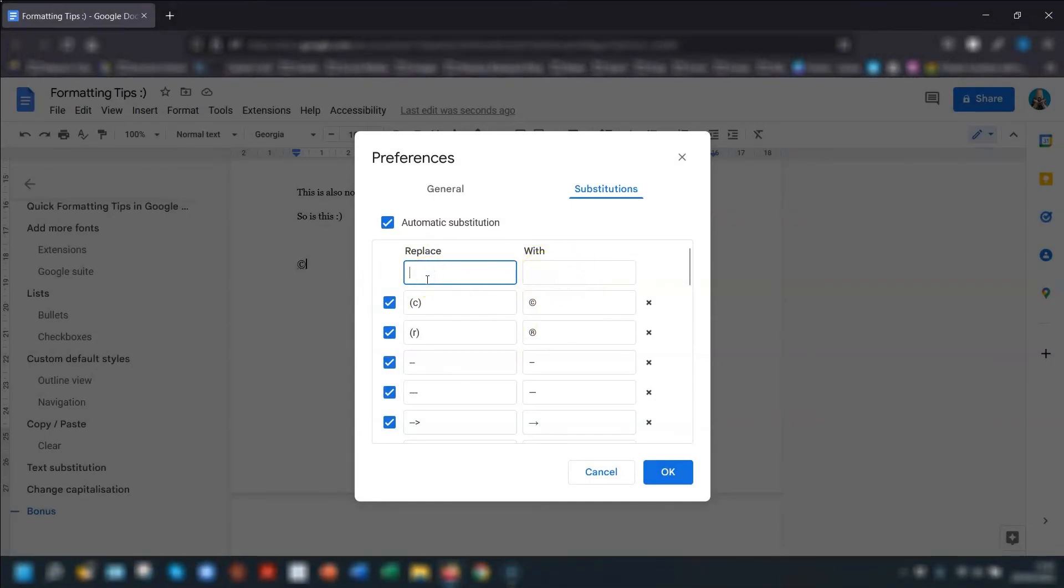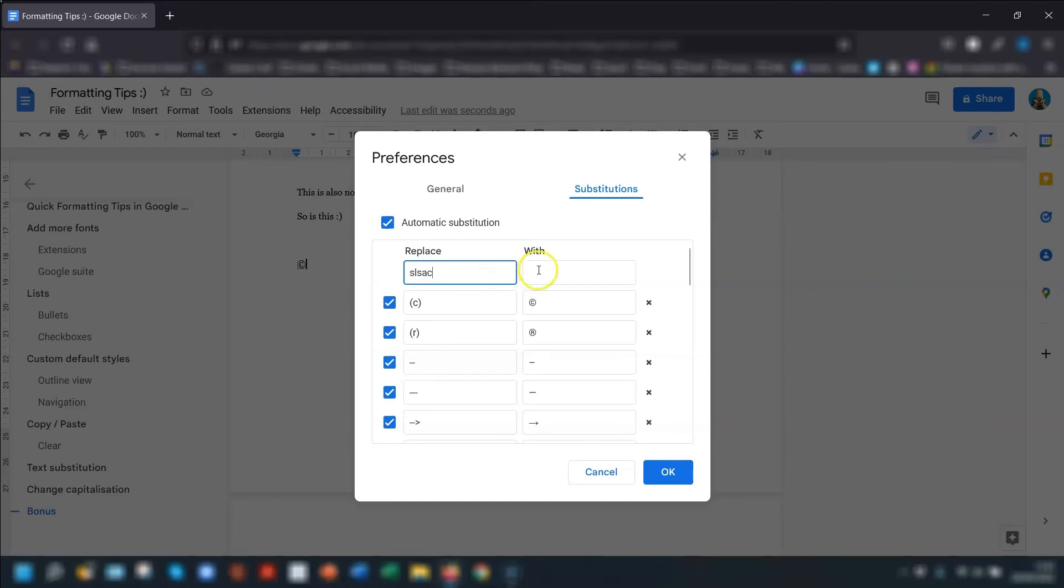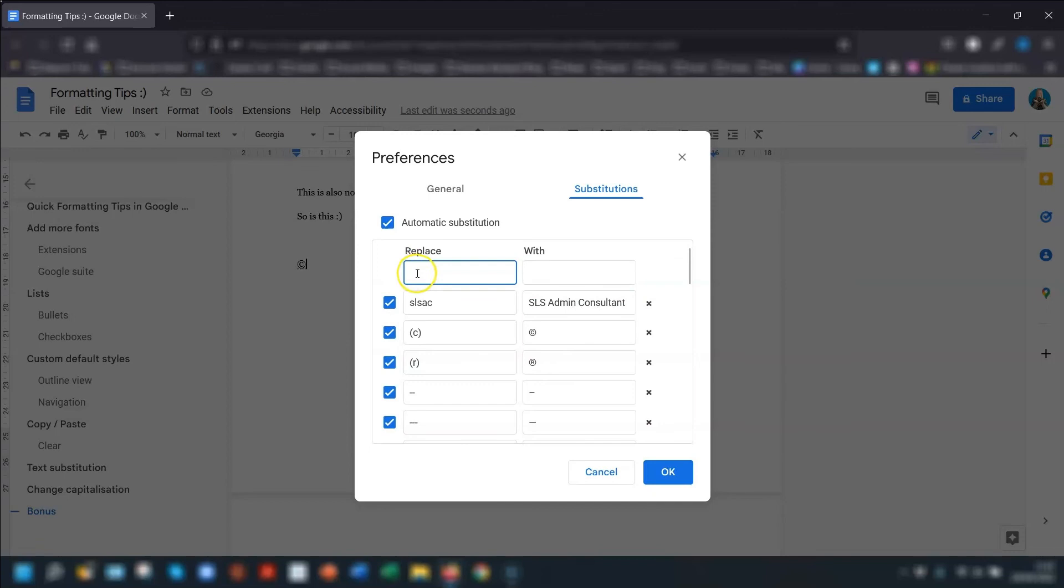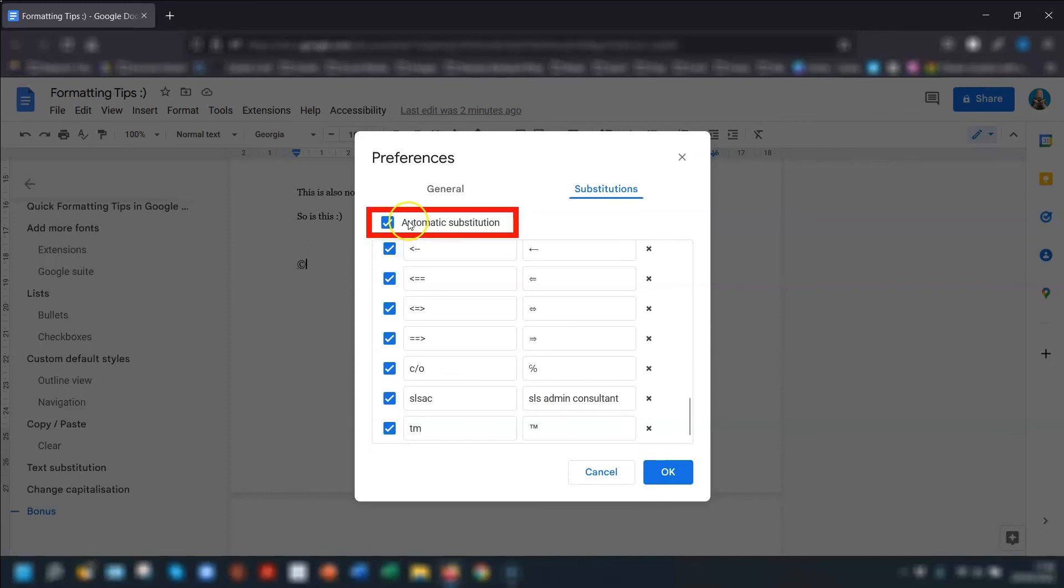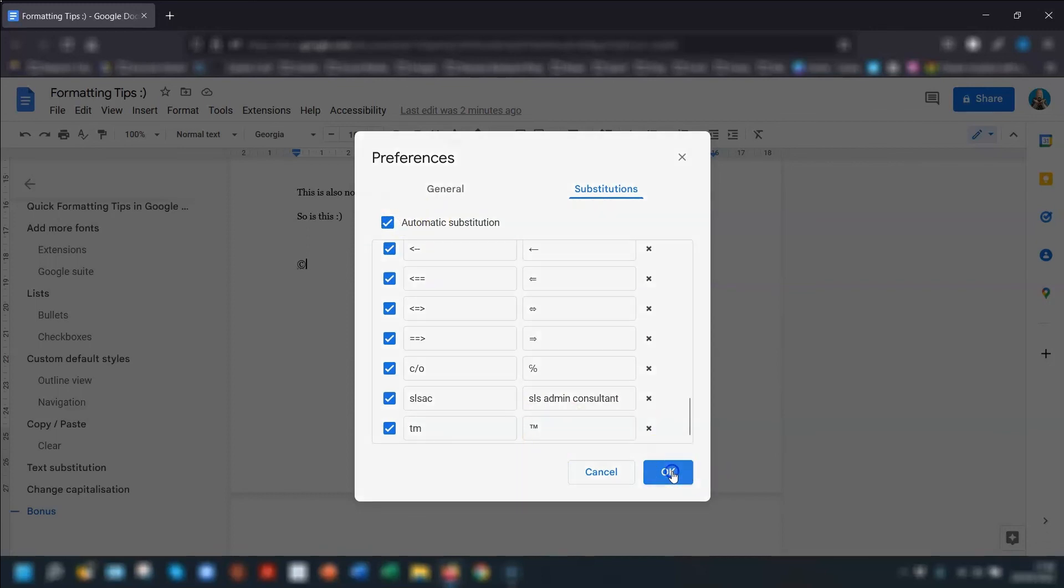So for example, if I want my business name to be typed out long form, I would put the abbreviation SLSAC in replace, and then put the full name in the with box. You can also use this to add in any words that you know you're always spelling incorrectly. Add the word that you're spelling incorrectly here, and then put the correct spelling of the word in the with box, and it will automatically change the next time you spell it wrong. Any that you add are put to the bottom of the list, and if you want to remove it, just click on the cross to the right of it. One final thing is to make sure the automatic substitution here is ticked. Once you're happy with everything, click OK. Also, anything that you add into the text substitutions will carry across to all of your Google Docs and slides.